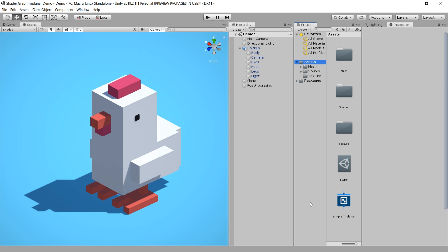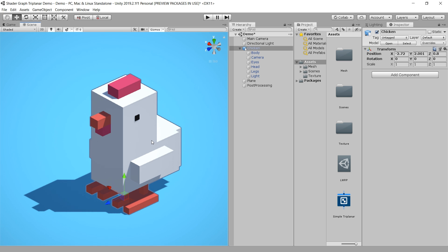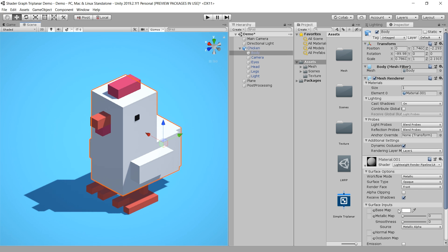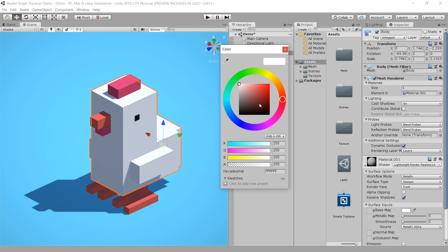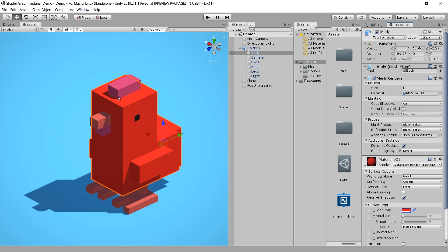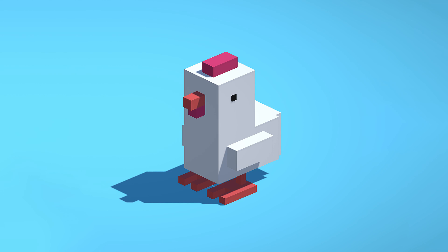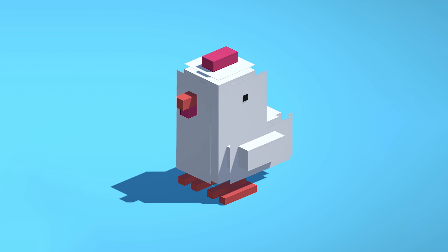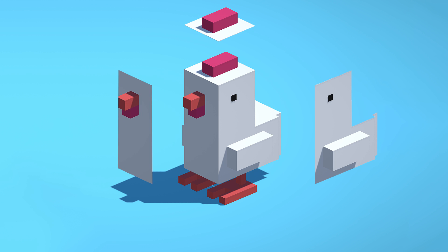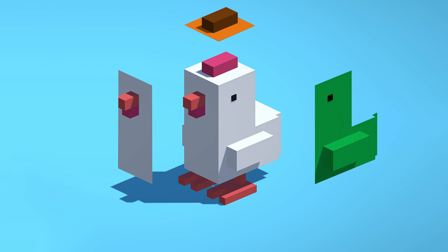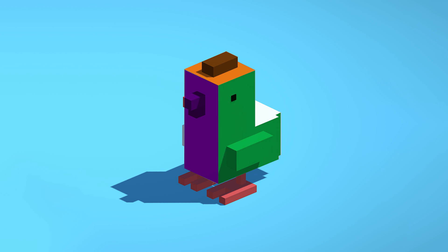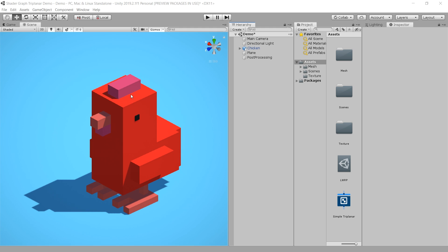Before we start, I want to give you the logic behind the triplanar shader. As you can see right now, this object is also looking good. But the problem with this material is, when I change the color, it changes the color of all the sides of this object, which we don't want. In isometric games, you can only see 3 sides of any object. So basically, we want a control to change the color of each side individually, so that we can give our objects a nice creative look. In that situation, we use a triplanar shader.